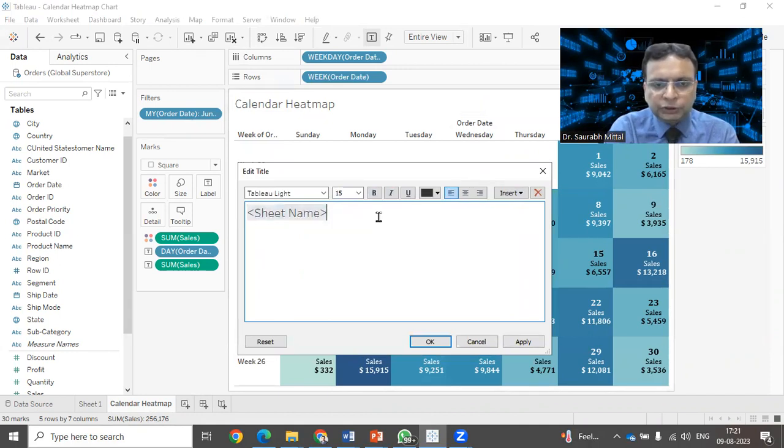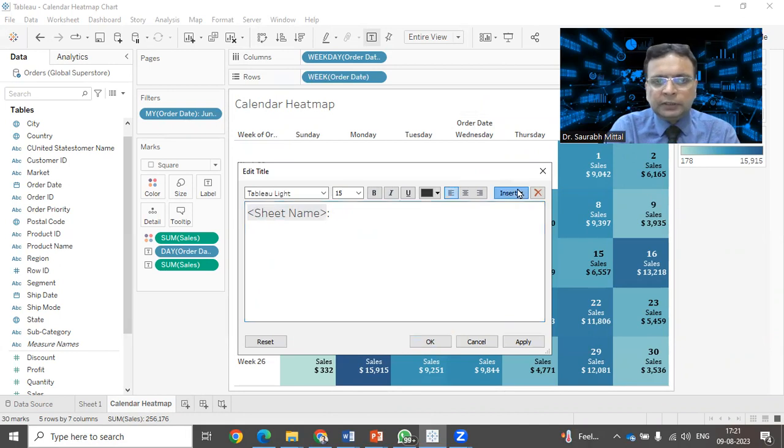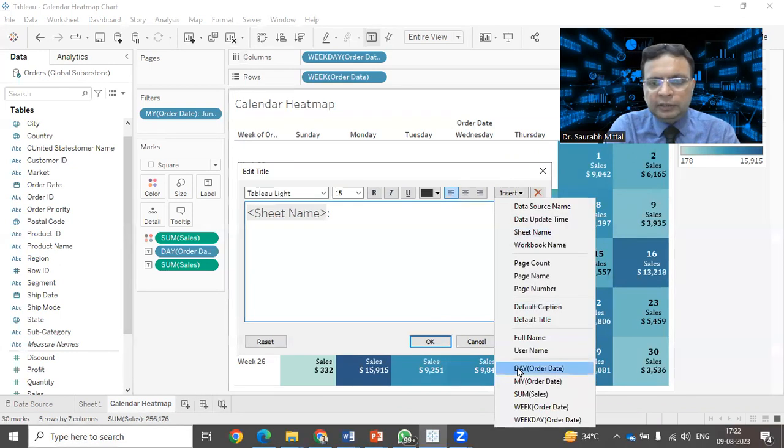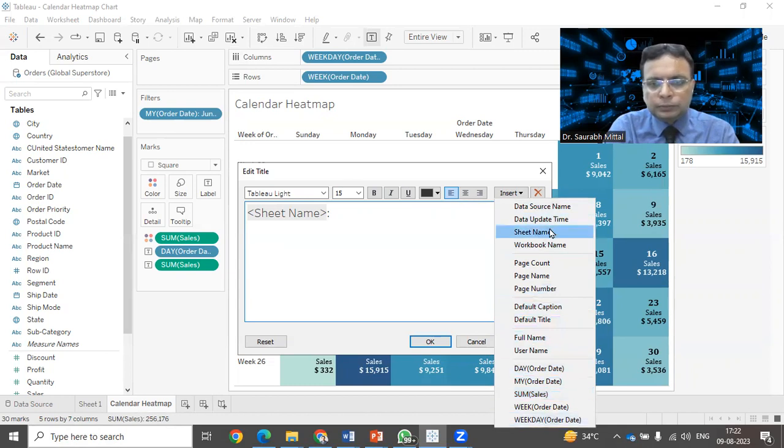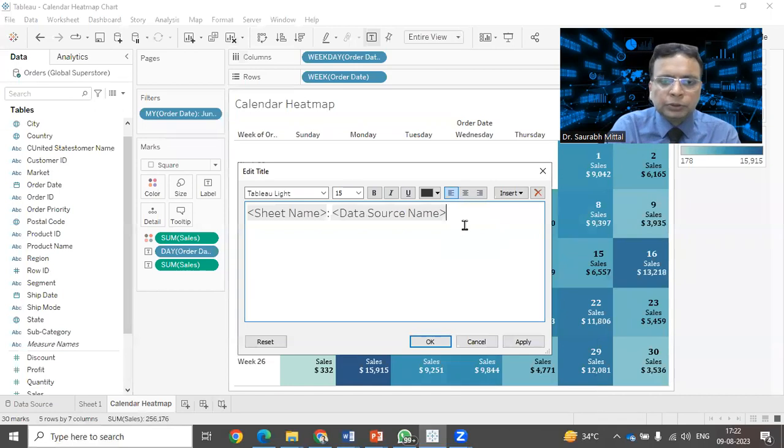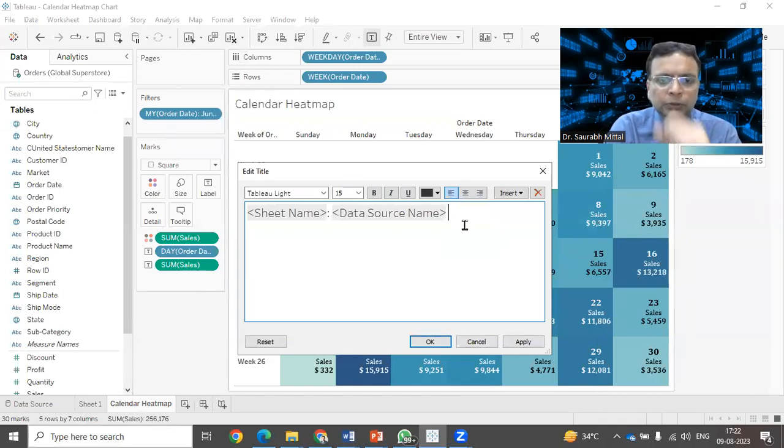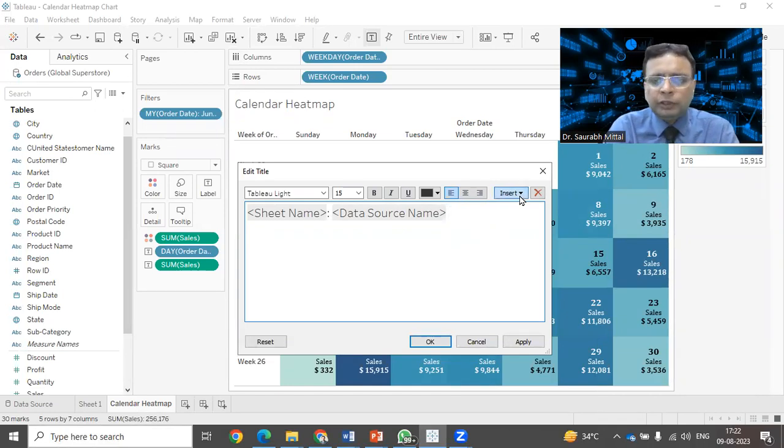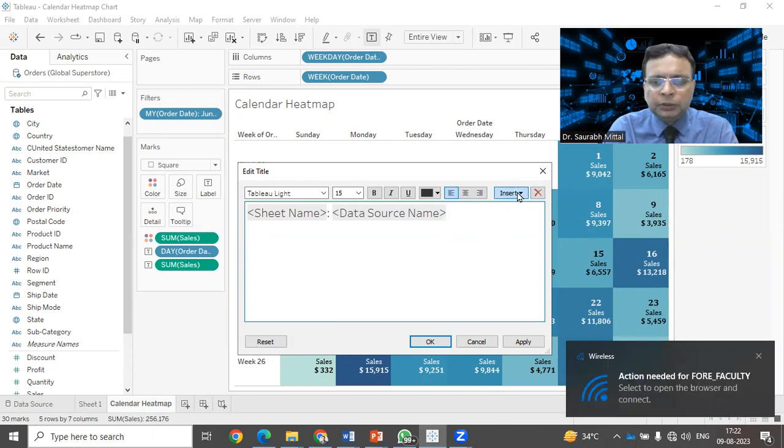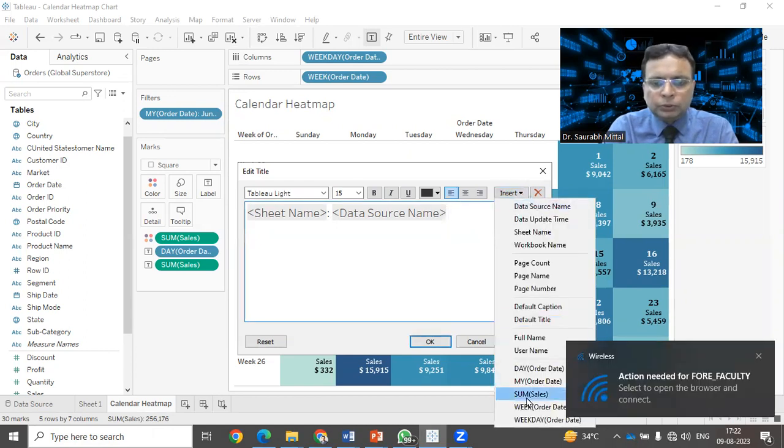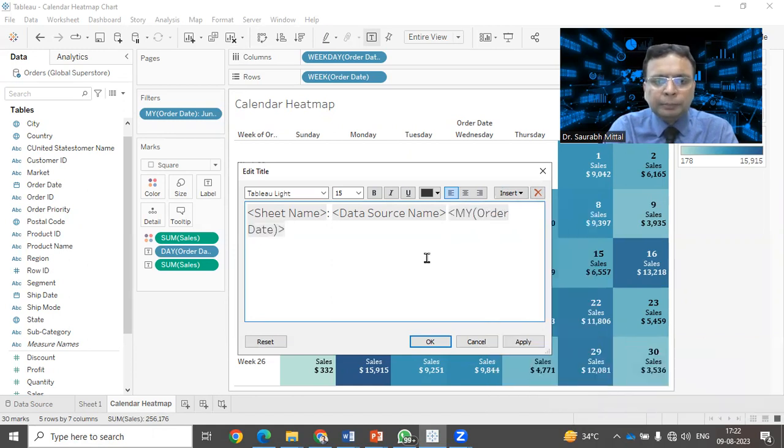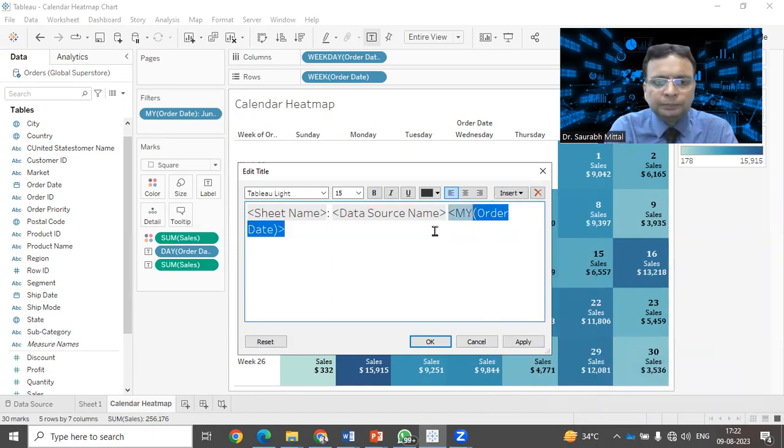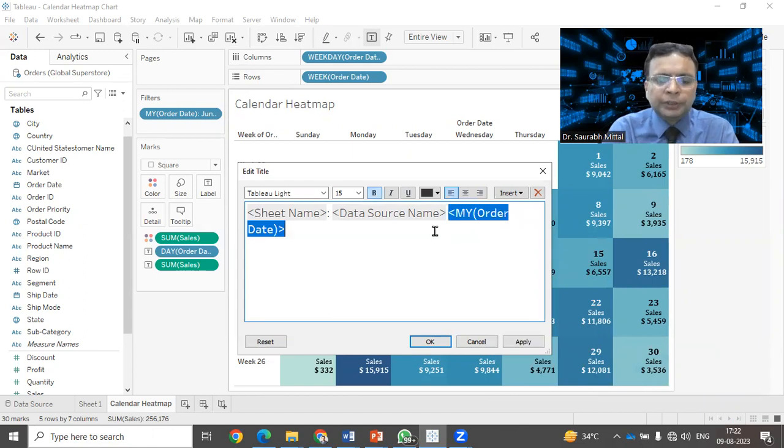We can mention what is the file name, the data source name. I can use that. I can mention the data source name. It will mention Global Superstore. And what is the month that I'm showing? We can use this option of month of the year. That is important for me.